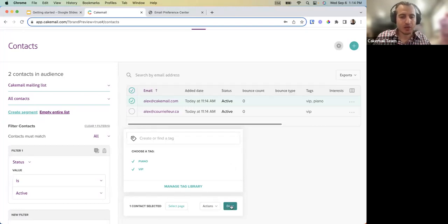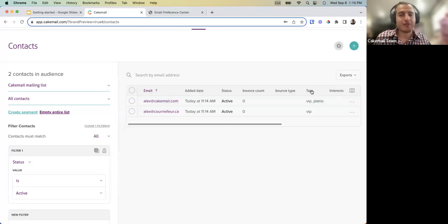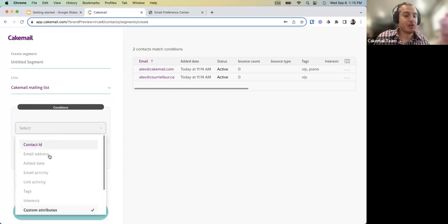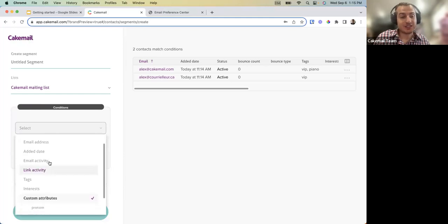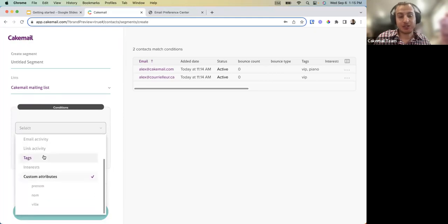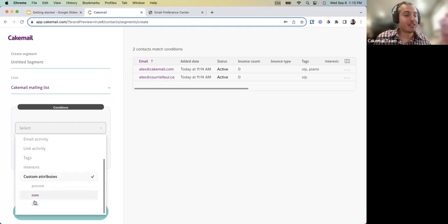Once your tags and interests are set, you can create a Segment from the left-hand side. Segments can be created based on all the fields in the list — email activity like opens, non-openers, link clicks or non-clicks — as well as tags, interests, and custom attributes.